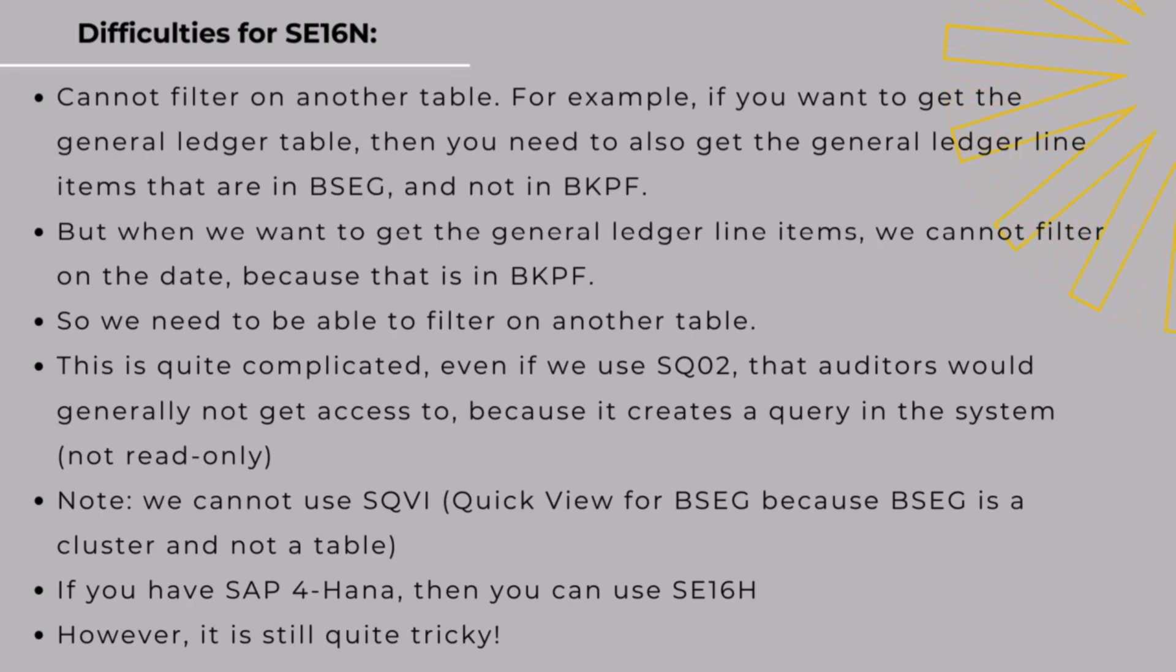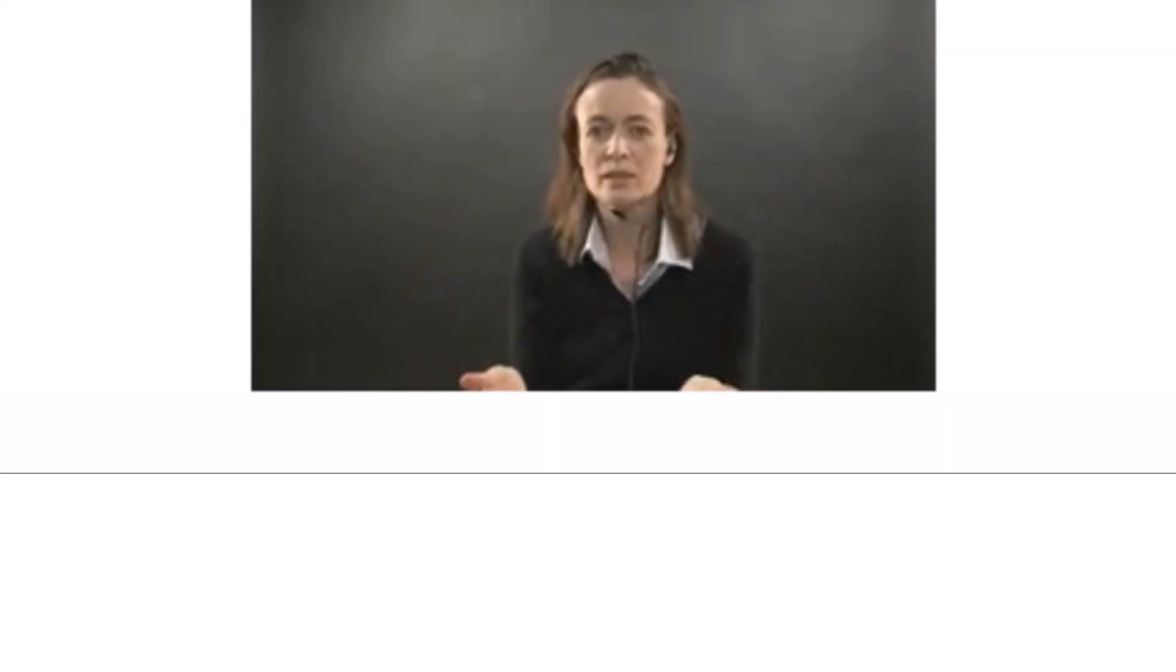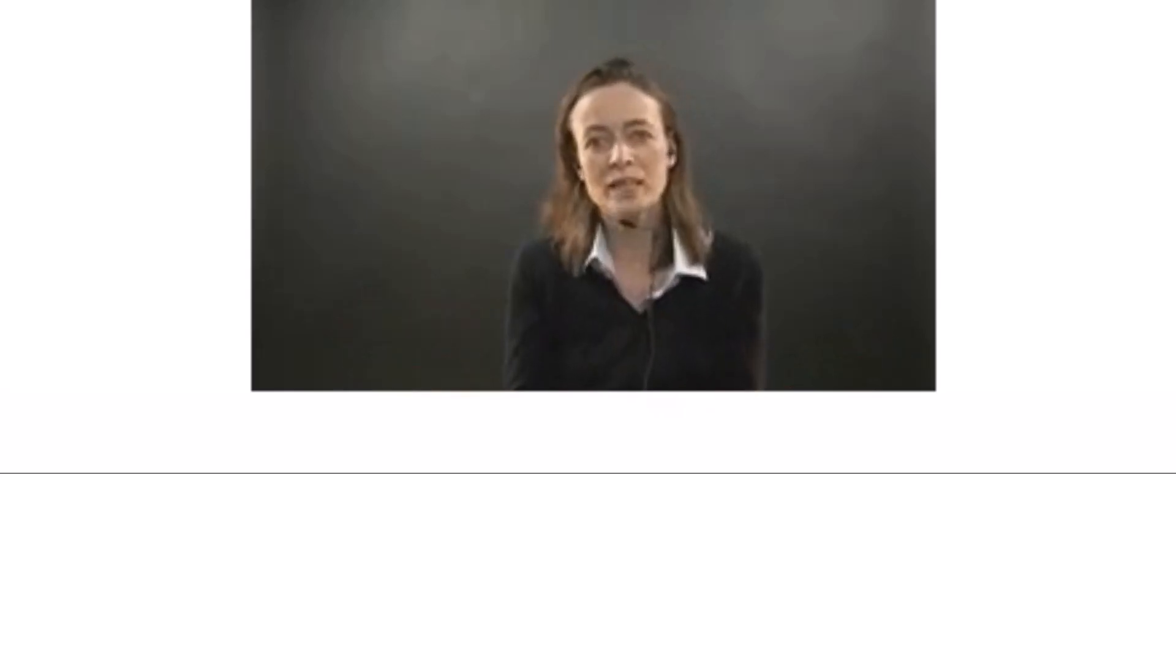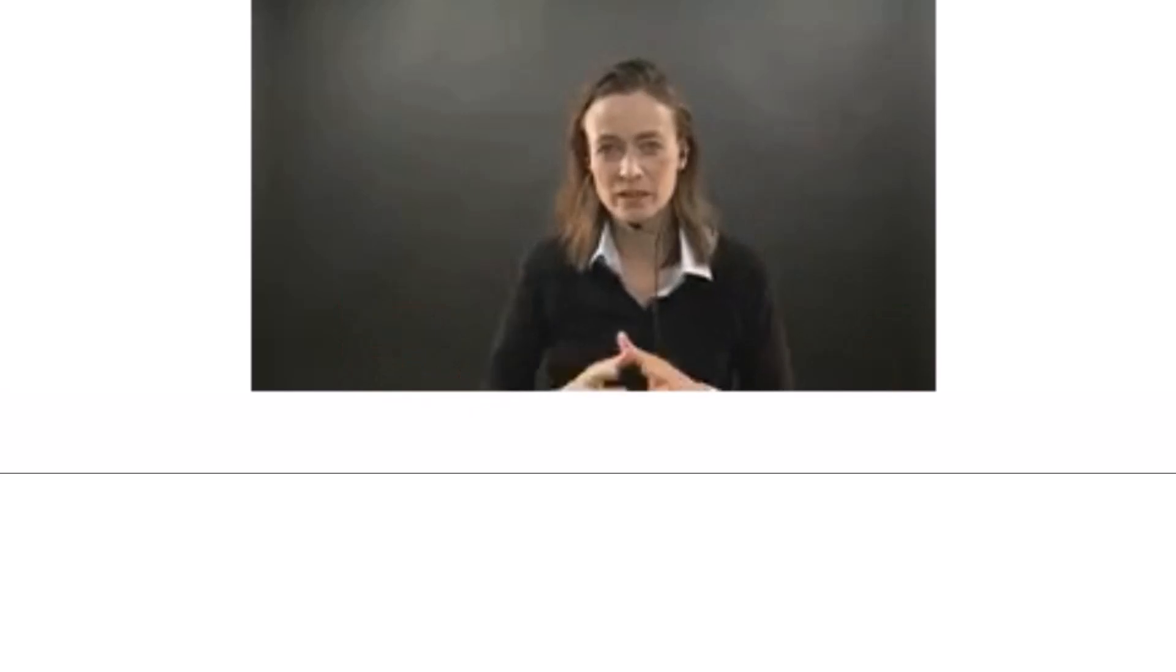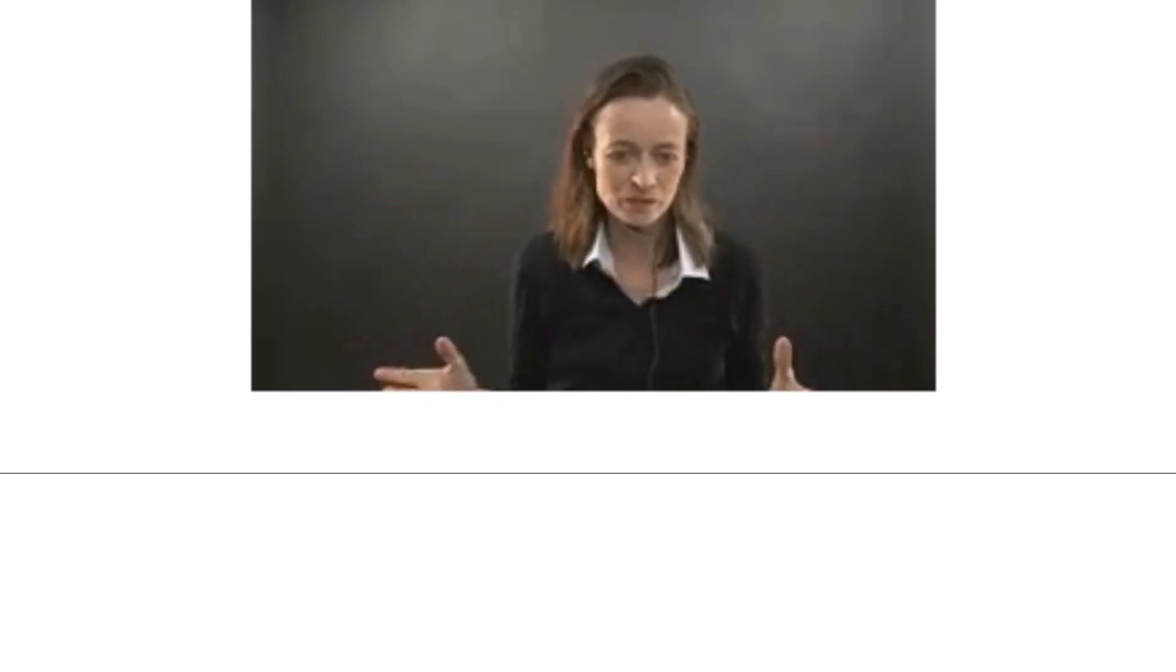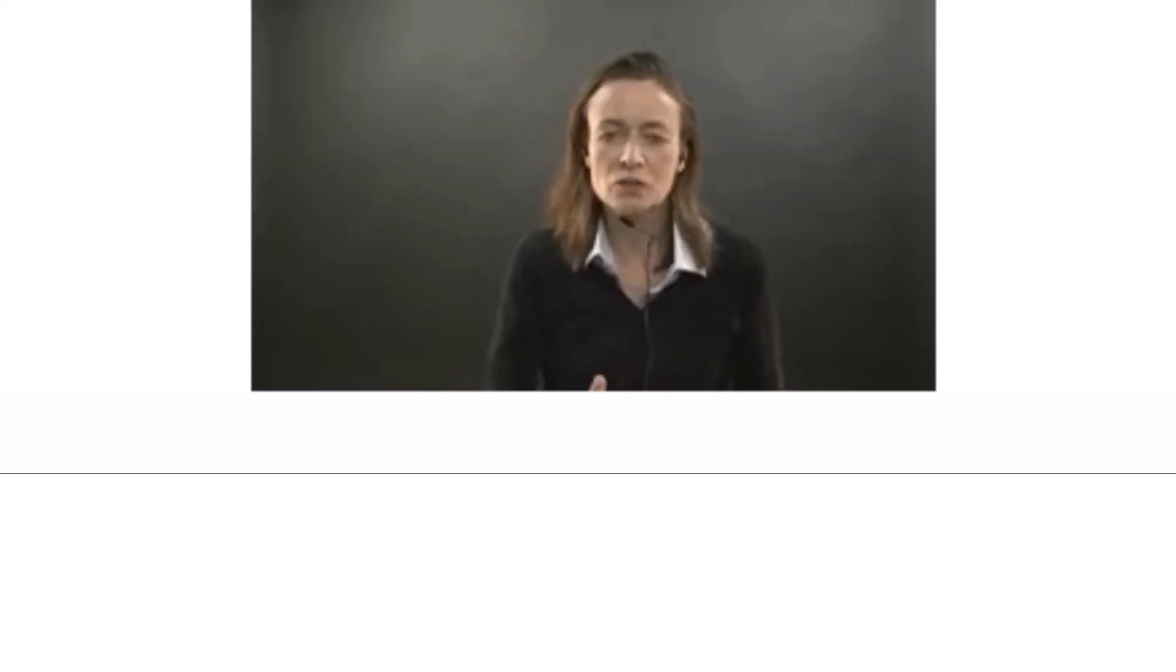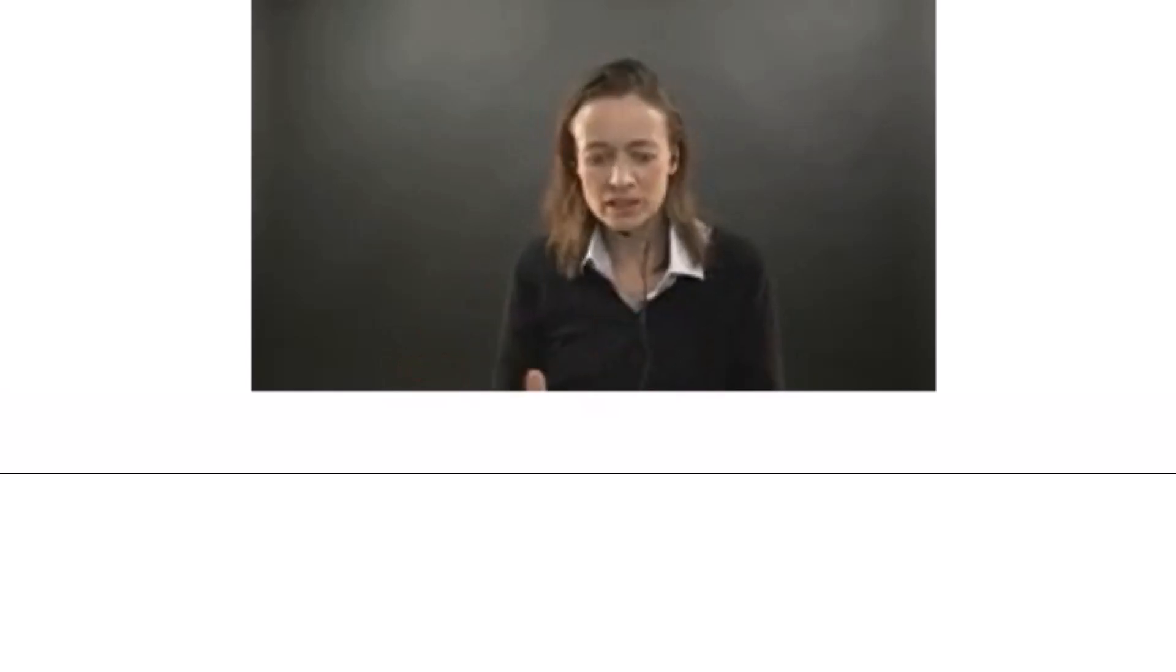Actually, the answer is if you're in ECC, you cannot. This is one of the reasons why in the past we've been using data analytics a lot, because in SE16N it's just basically you can get one table. You're not going to be able to get the joining between the BKPF table and the BSEG table. That's basically because the BSEG table is not a real table, it's a cluster table. It's actually just a view made up of other tables, it's not a real thing. That's why you can't get it in there. You can try and do it with SQVI, but it's also very difficult. If you've got SAP S/4HANA, you're lucky because you've got SE16H.